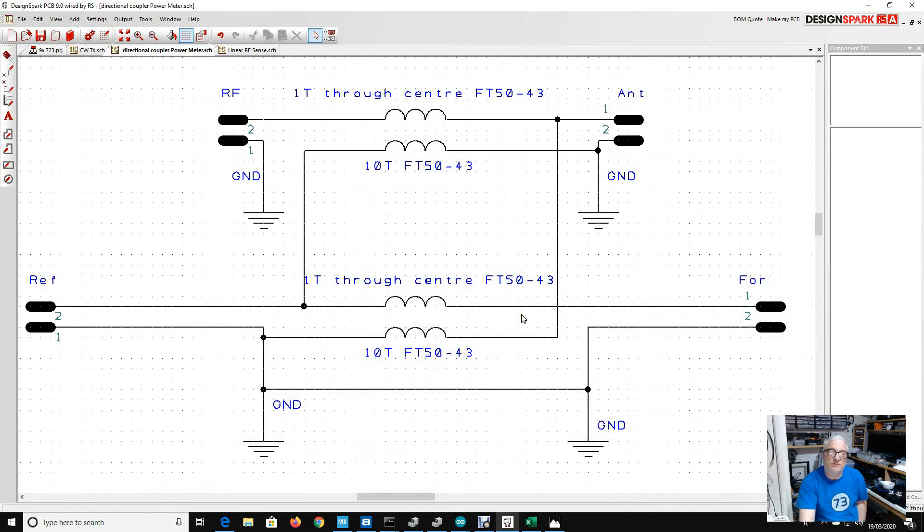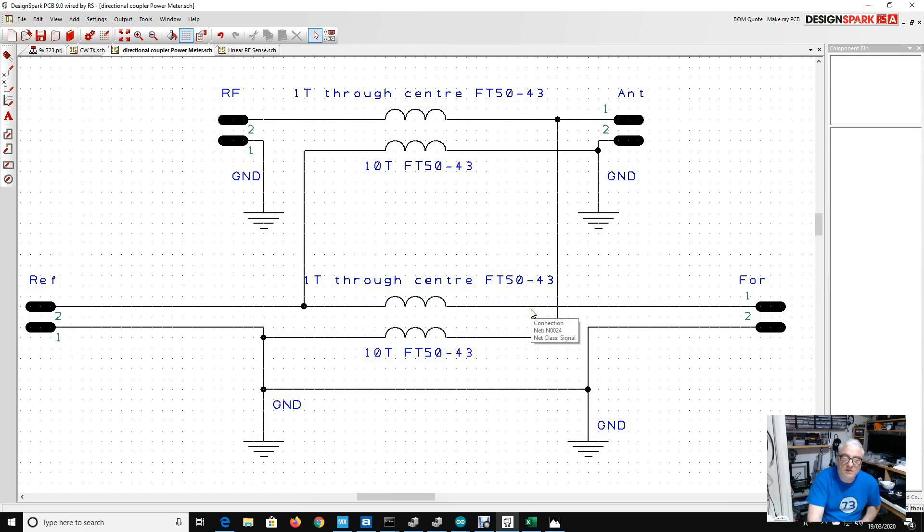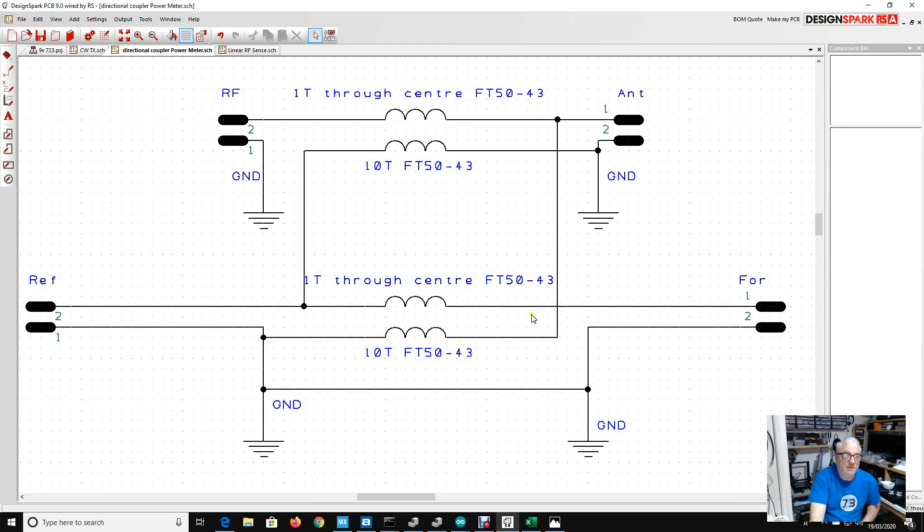Greetings once more radio people, welcome back once again to my shack. While we all wait to die of this hideous virus that's sweeping around the globe, I've been thinking a bit more about directional couplers.